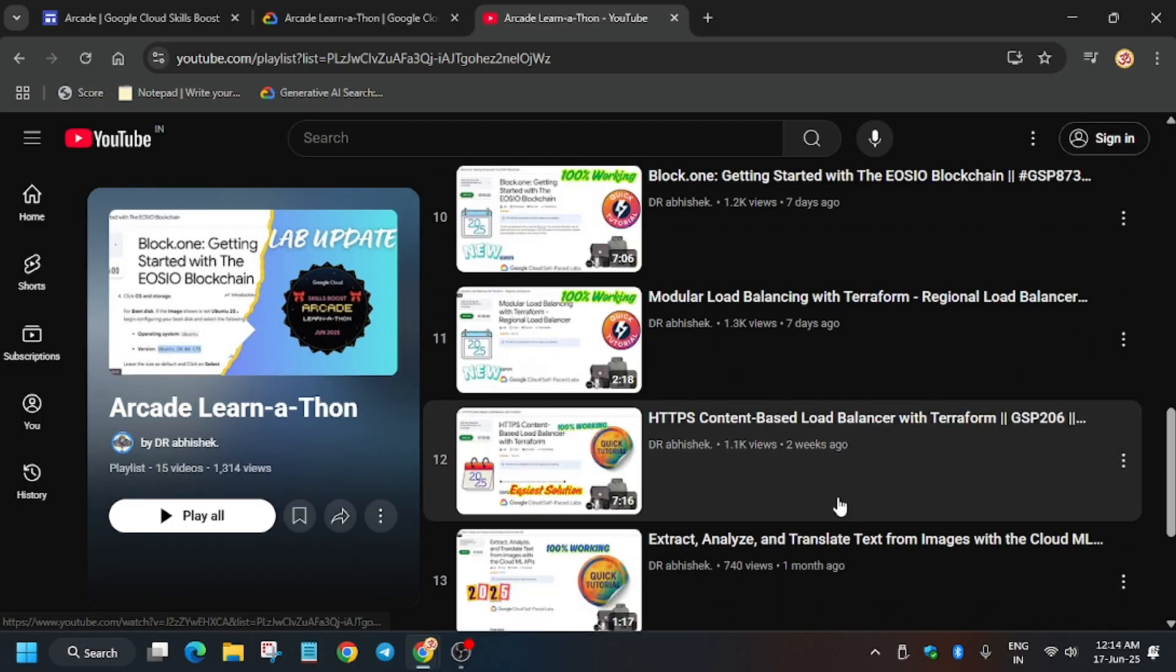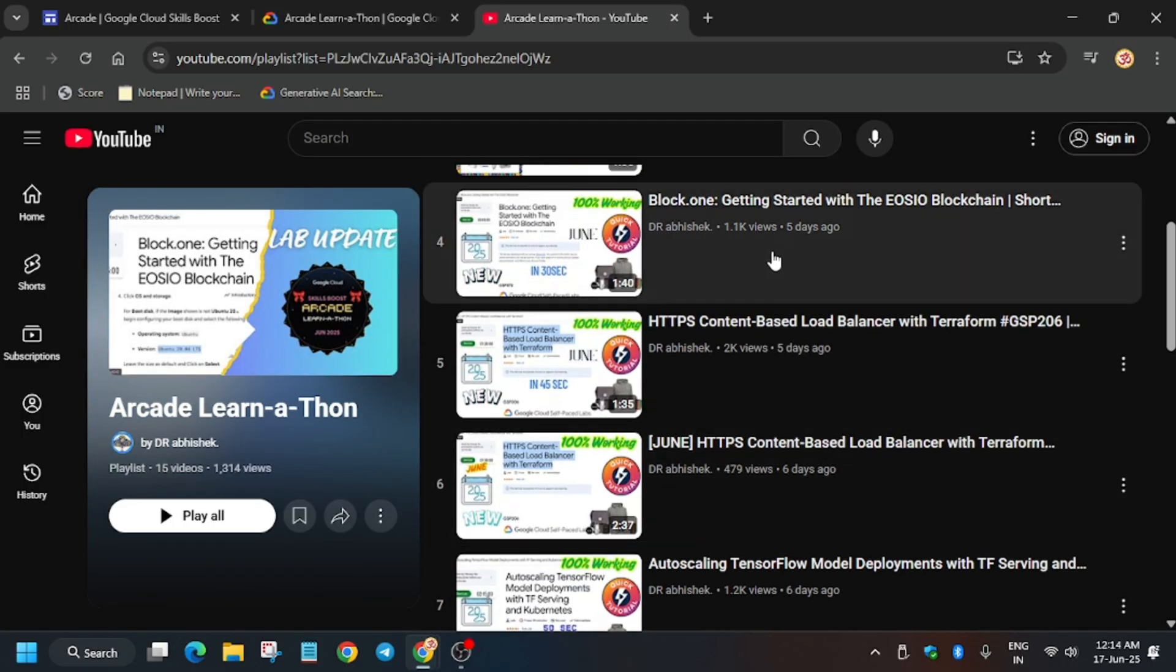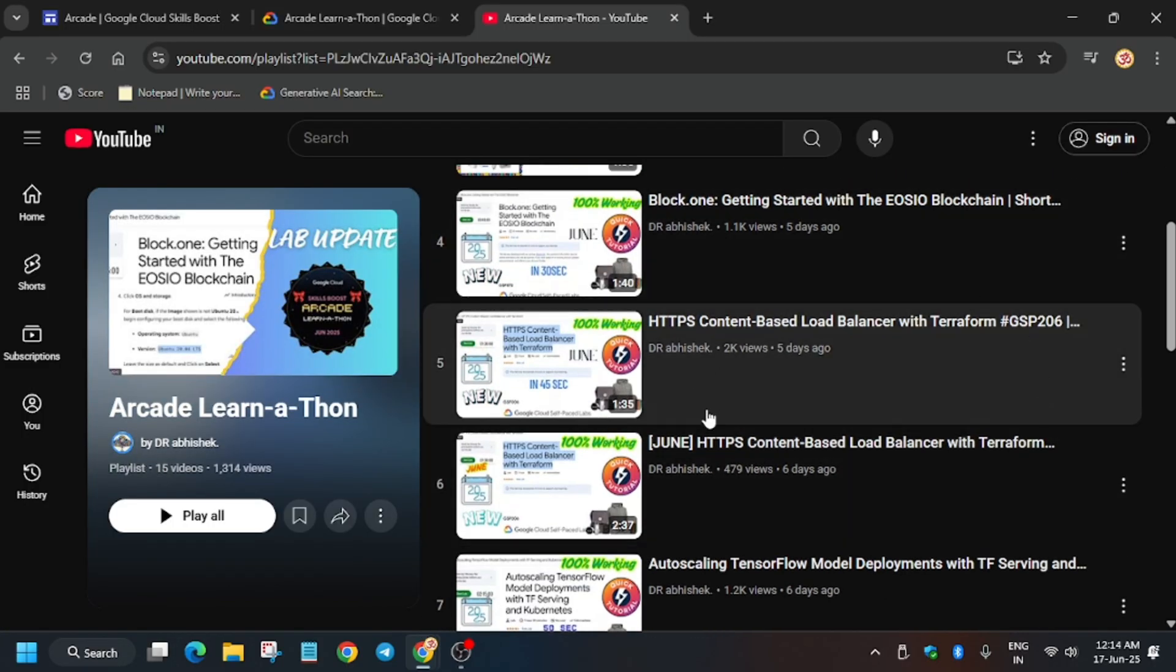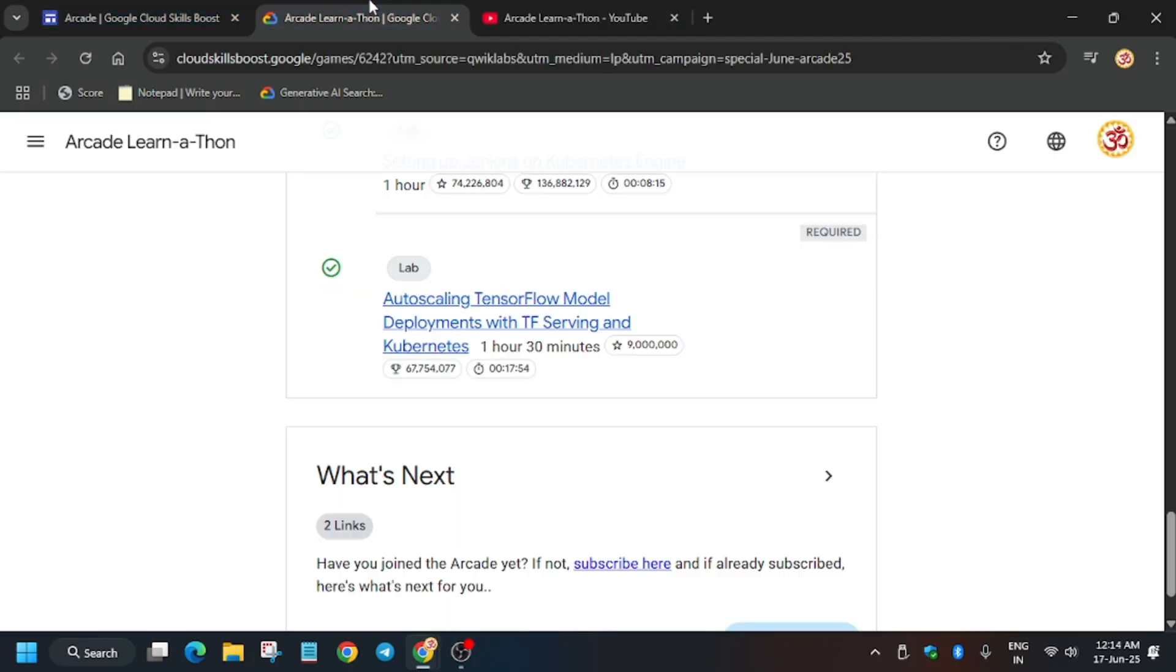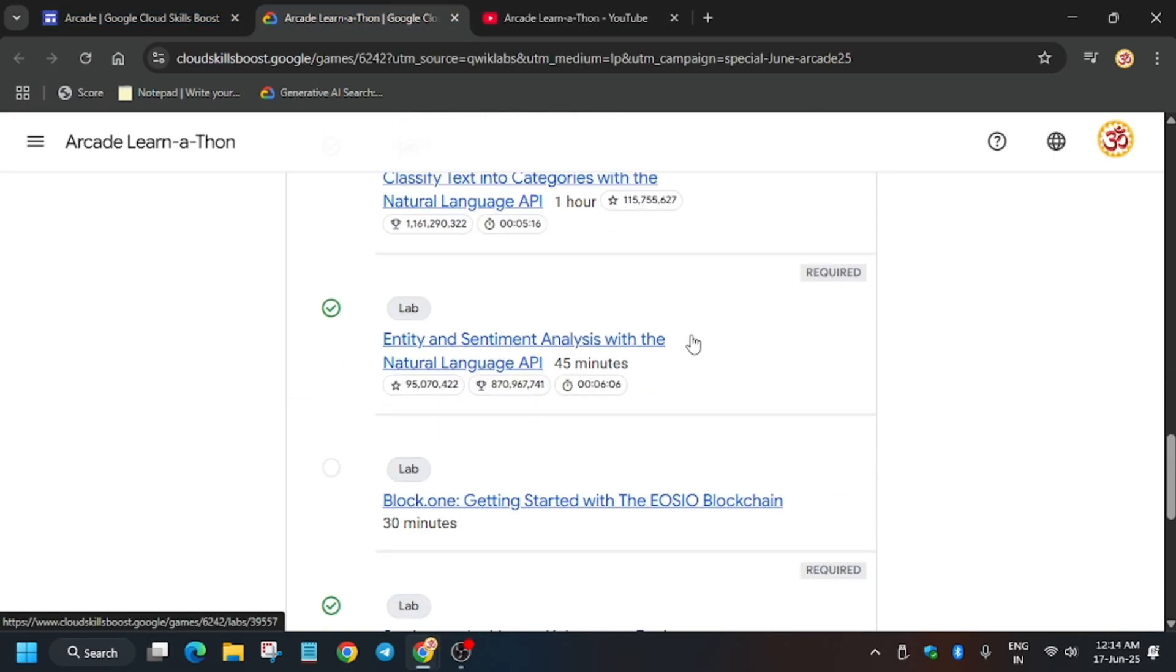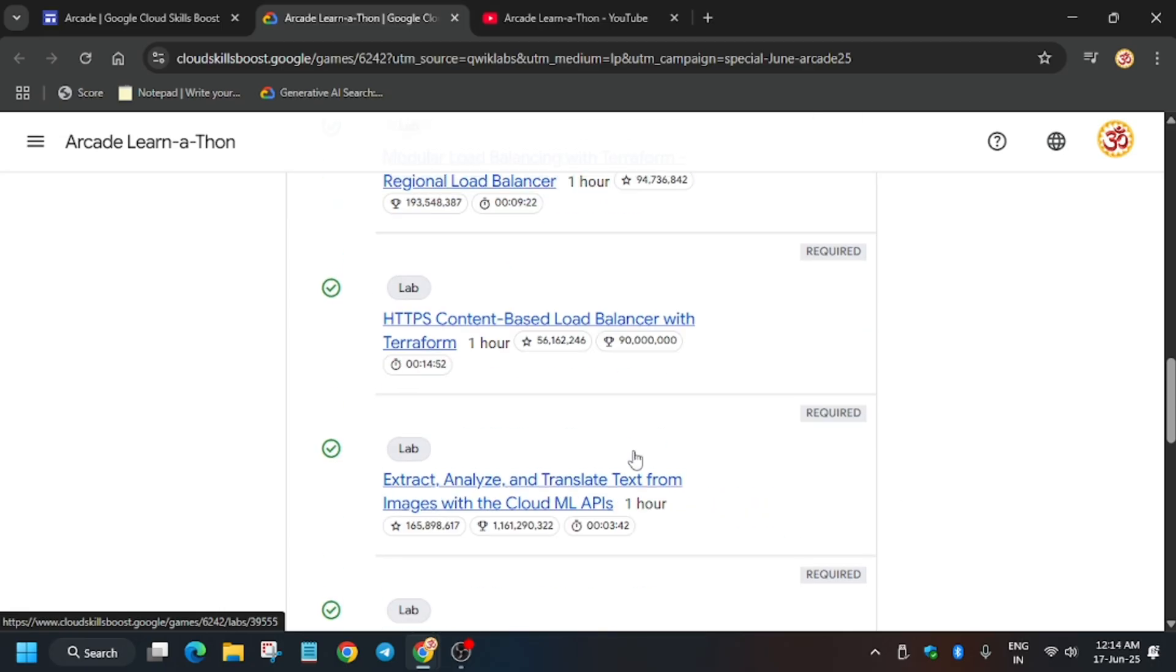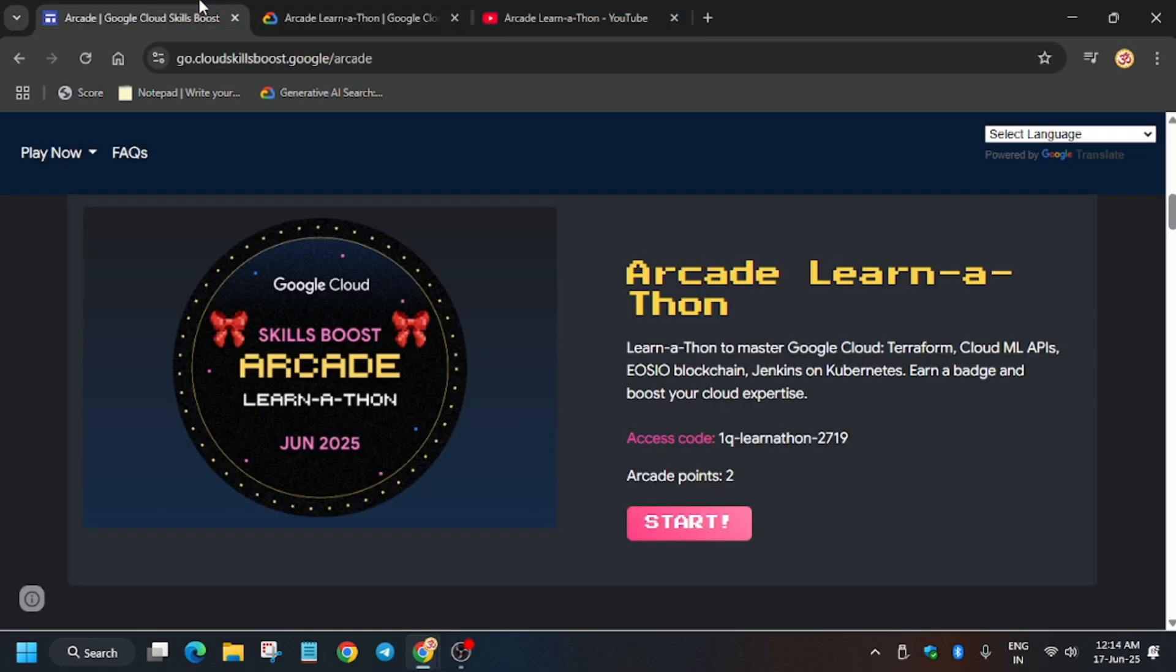Now here is an important update regarding some of the labs. Block one issue has been marked as optional, which means you need not complete this lab. You'll be getting all the badges without any issue if you complete the remaining labs, so no need to worry about it.